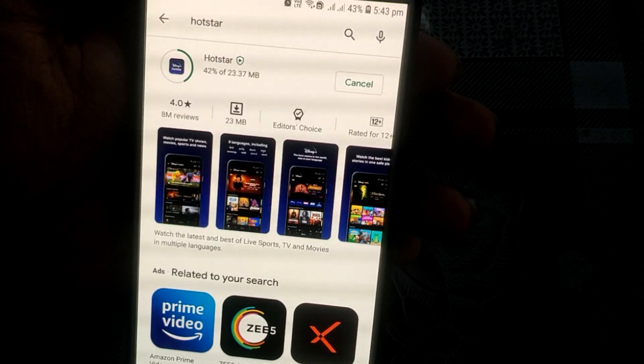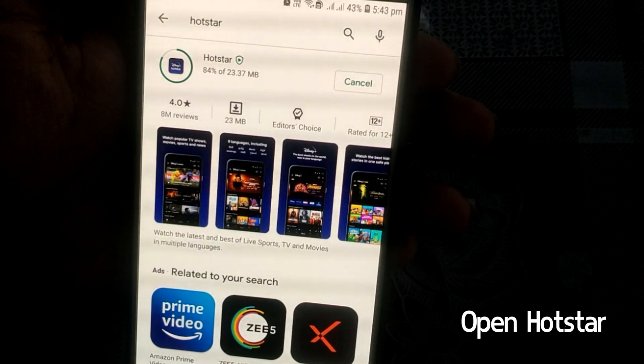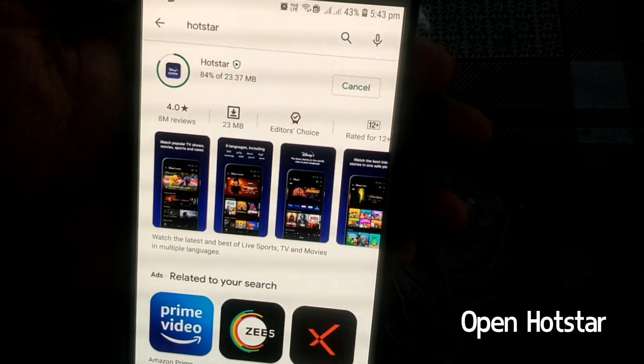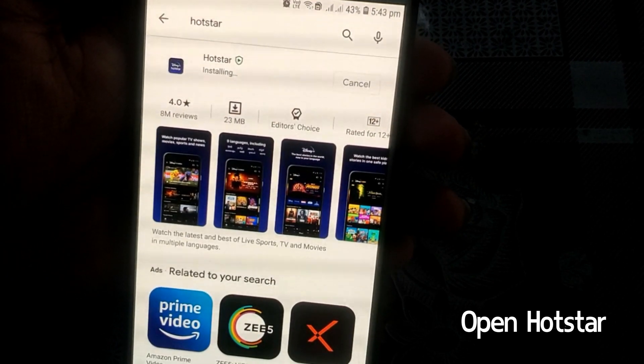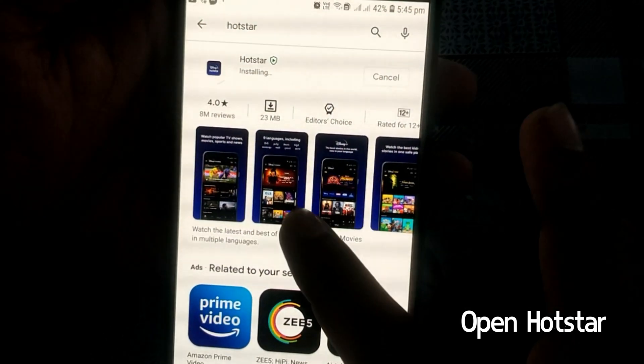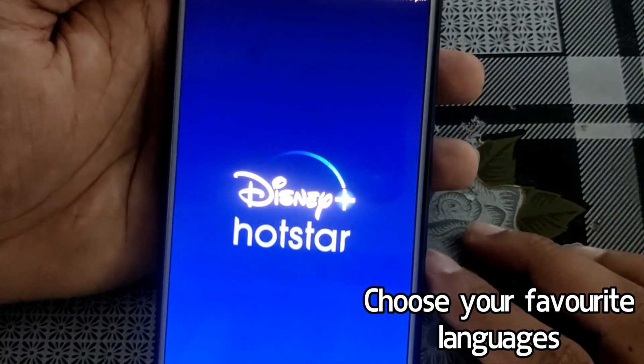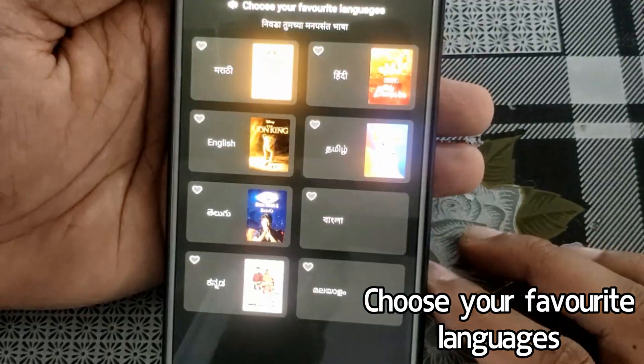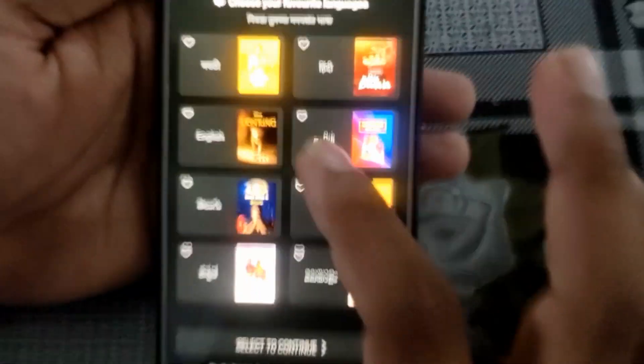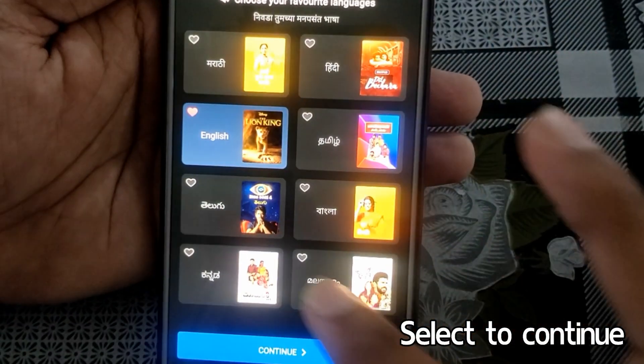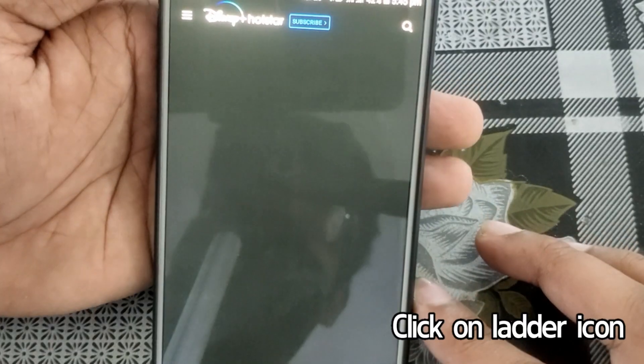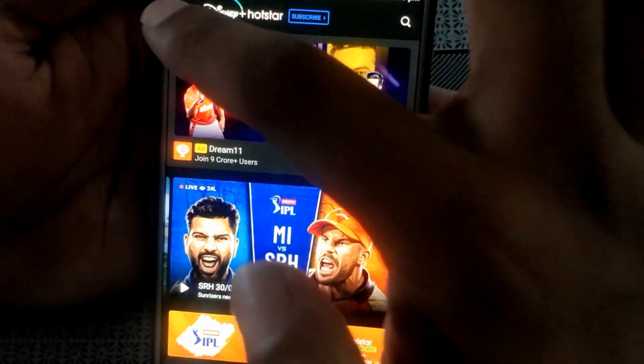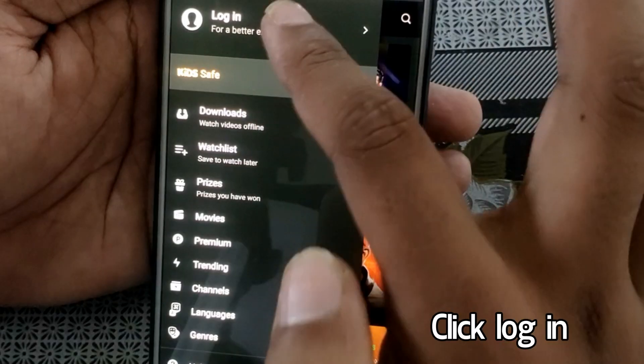need to install Disney Plus Hotstar from Play Store and open it on your phone. After opening Hotstar, select your favorite languages from the given options and continue. Then you can see a ladder icon at the top left.